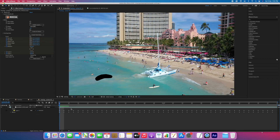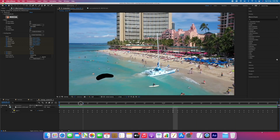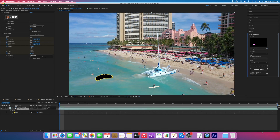Invert — all inverted. Now we have a hole here, so let's fill this hole using content-aware fill. Now it's rendering and I can see it's faster than previous ones. We're almost done.